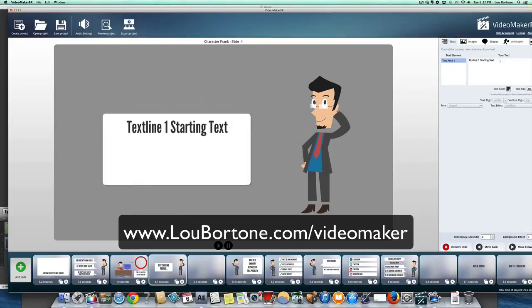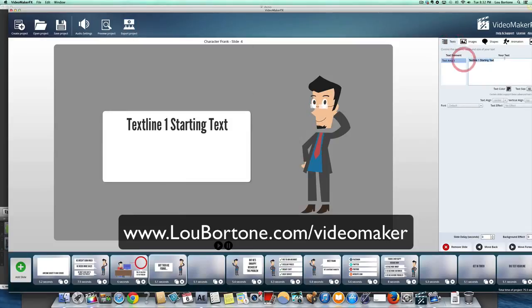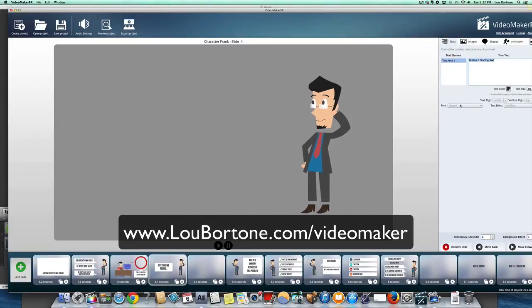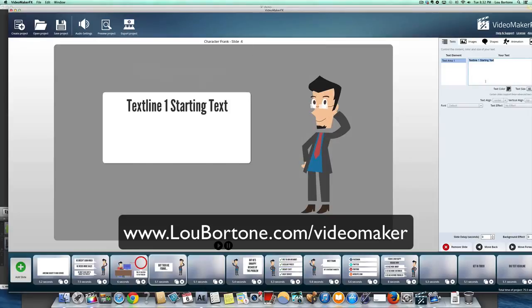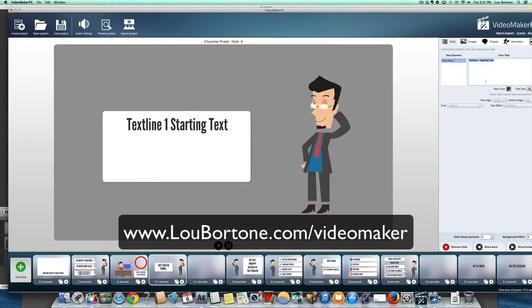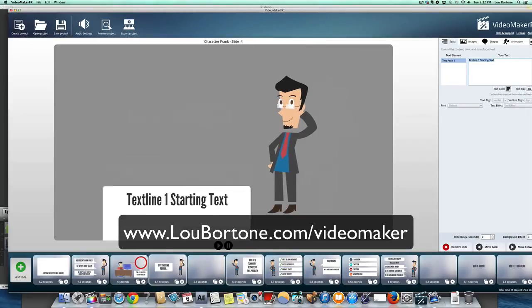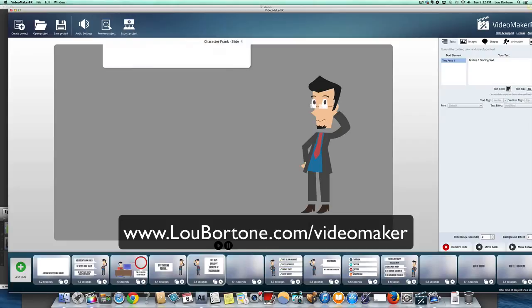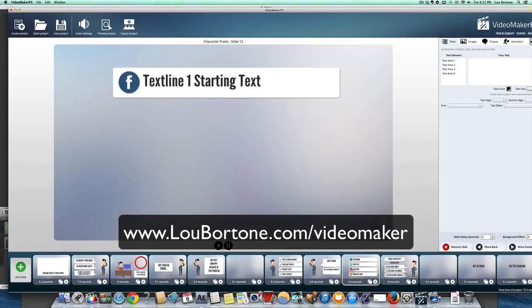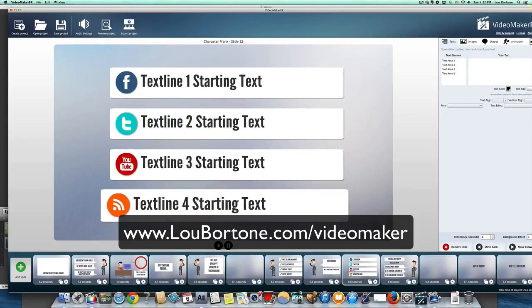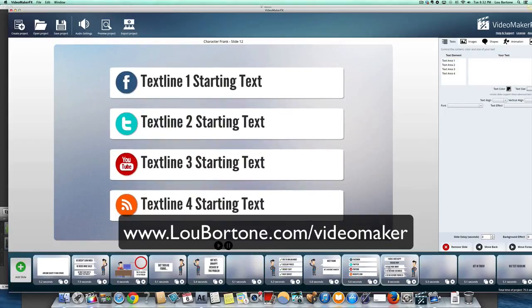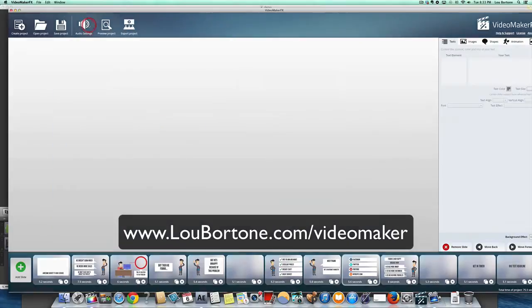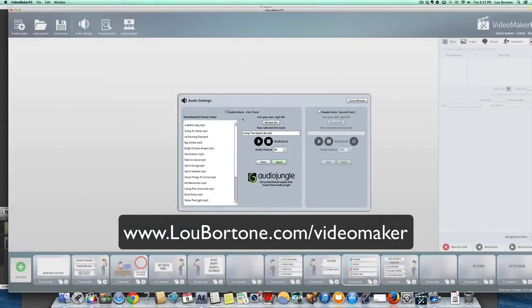And again, for all the text, you just change the text one line at a time. So again, same deal down here. Mix and match. Move if you need to move them. So you just have to really replace the text and customize it. Then add your audio.